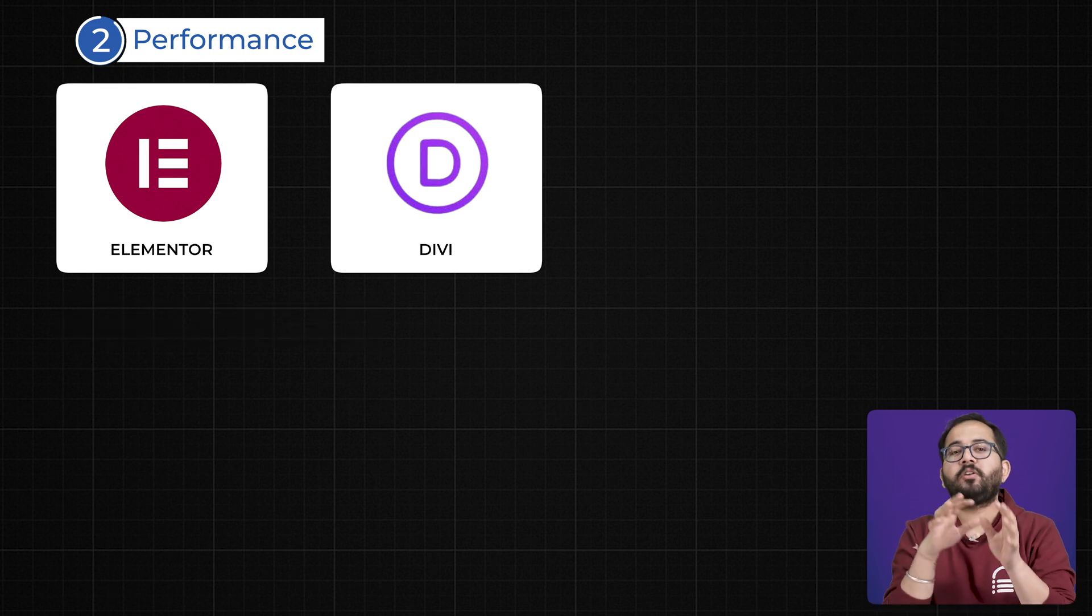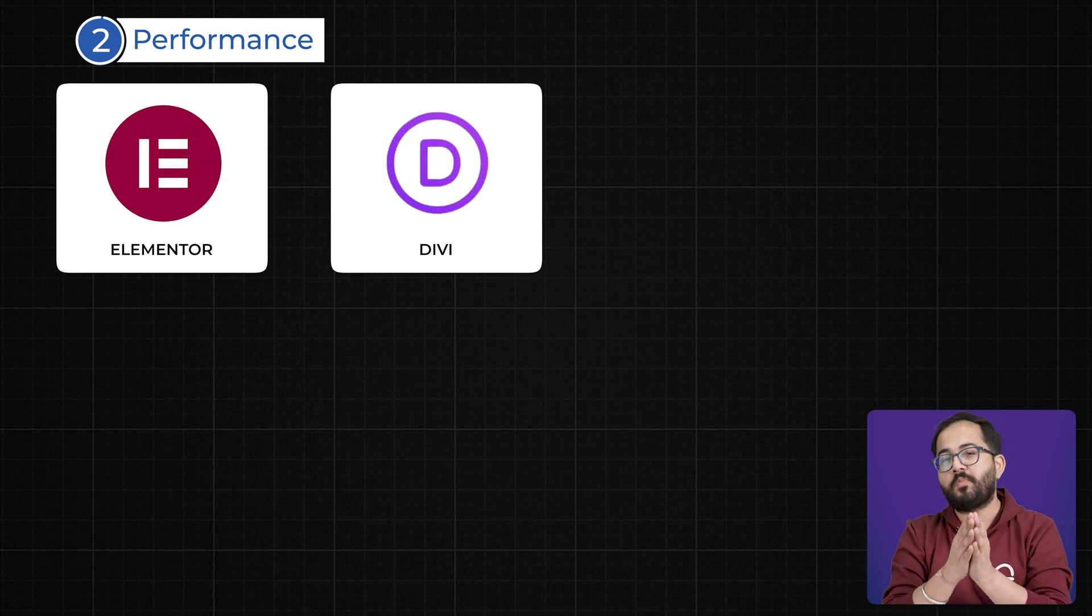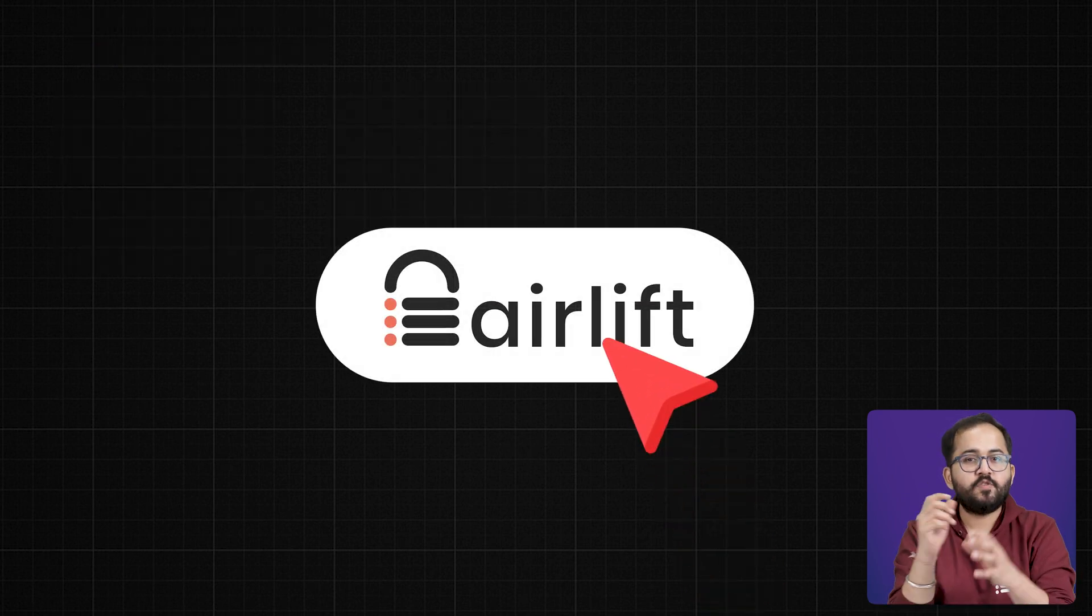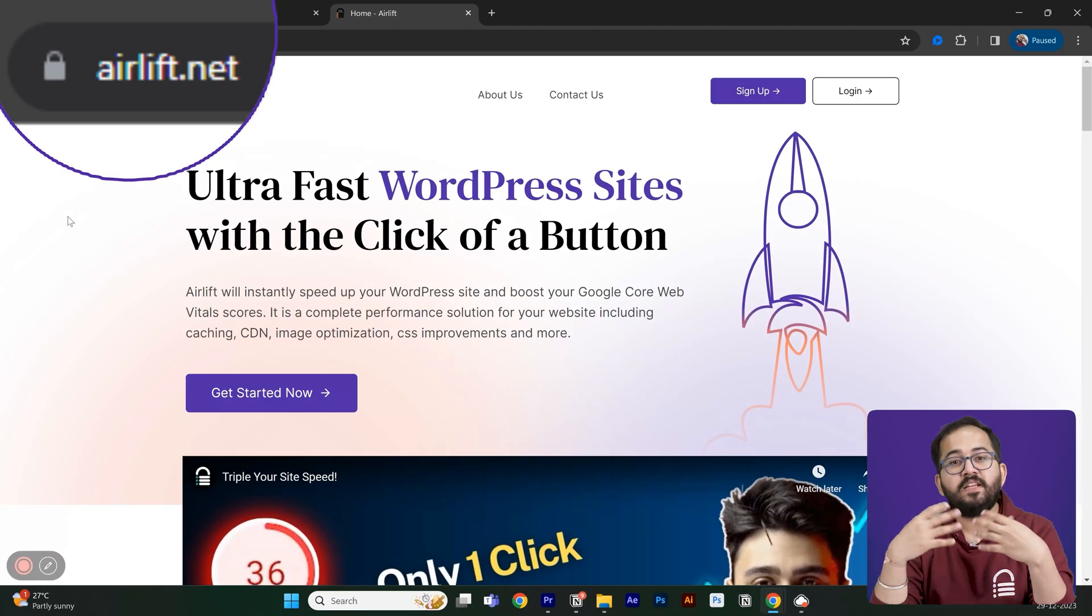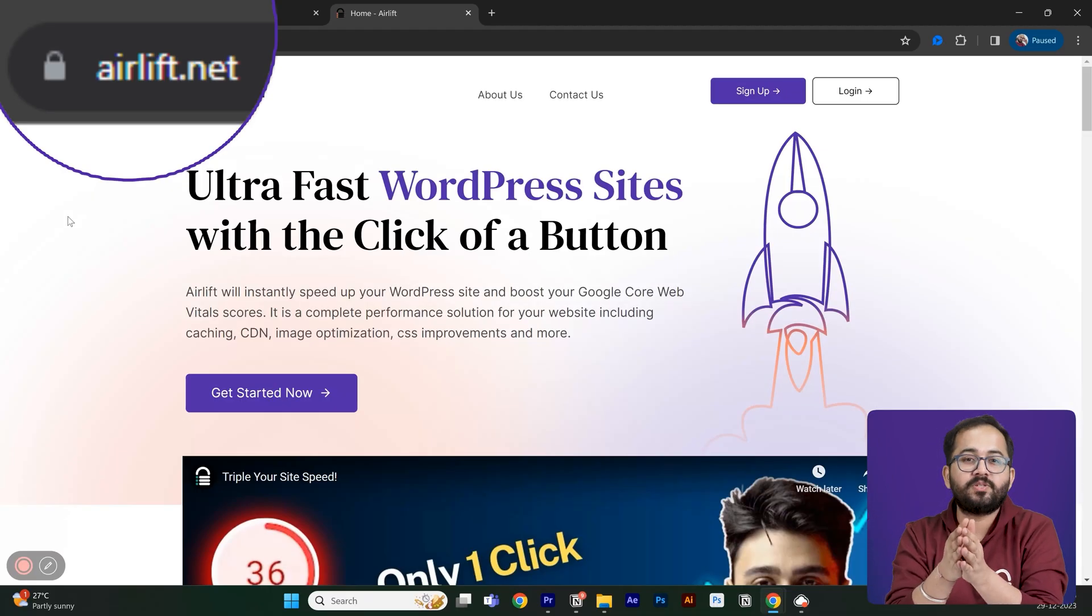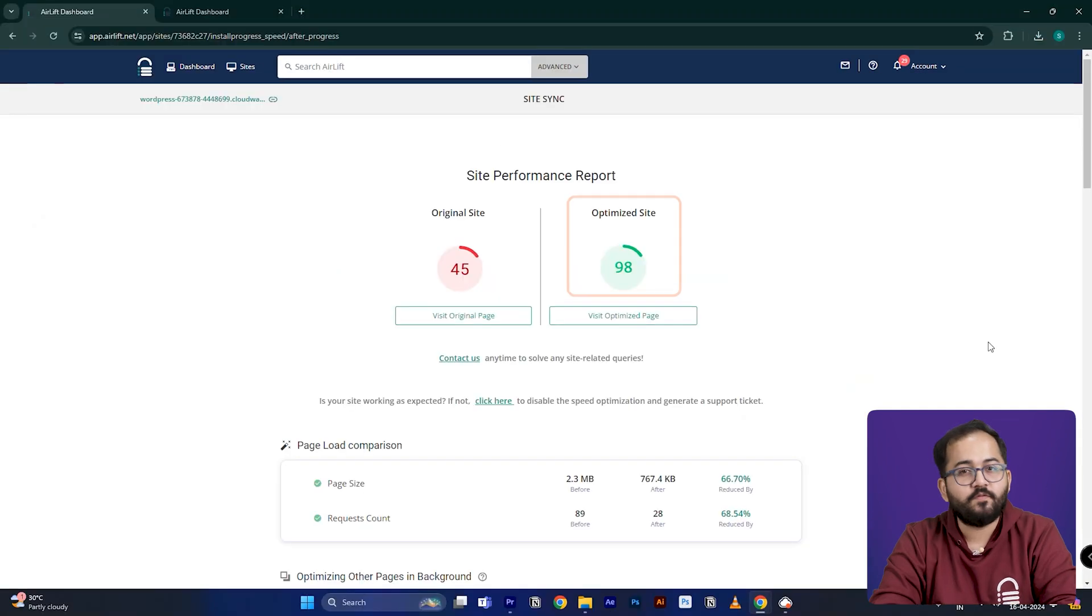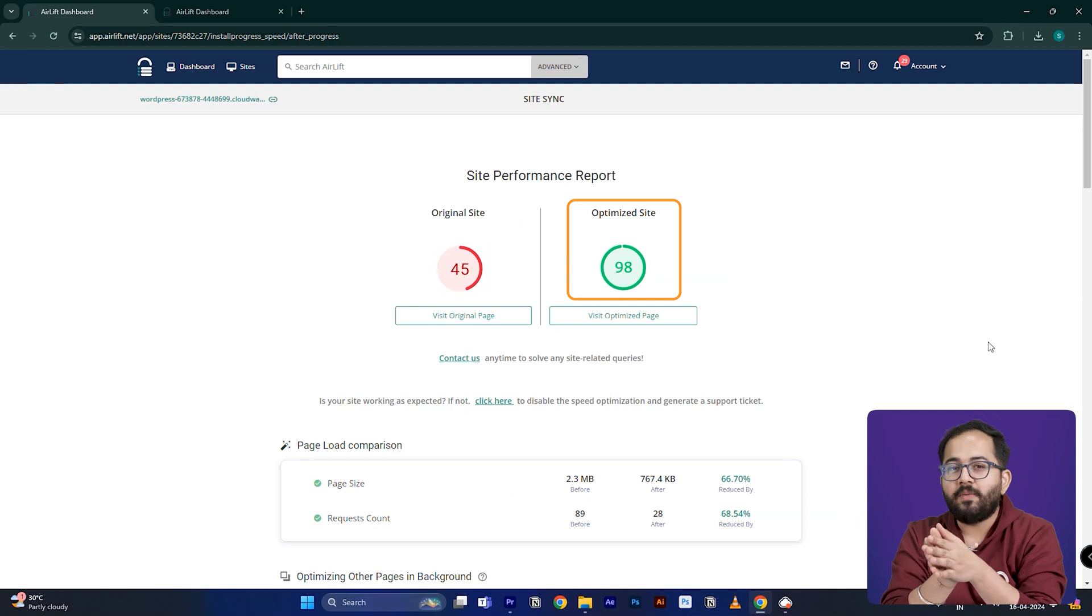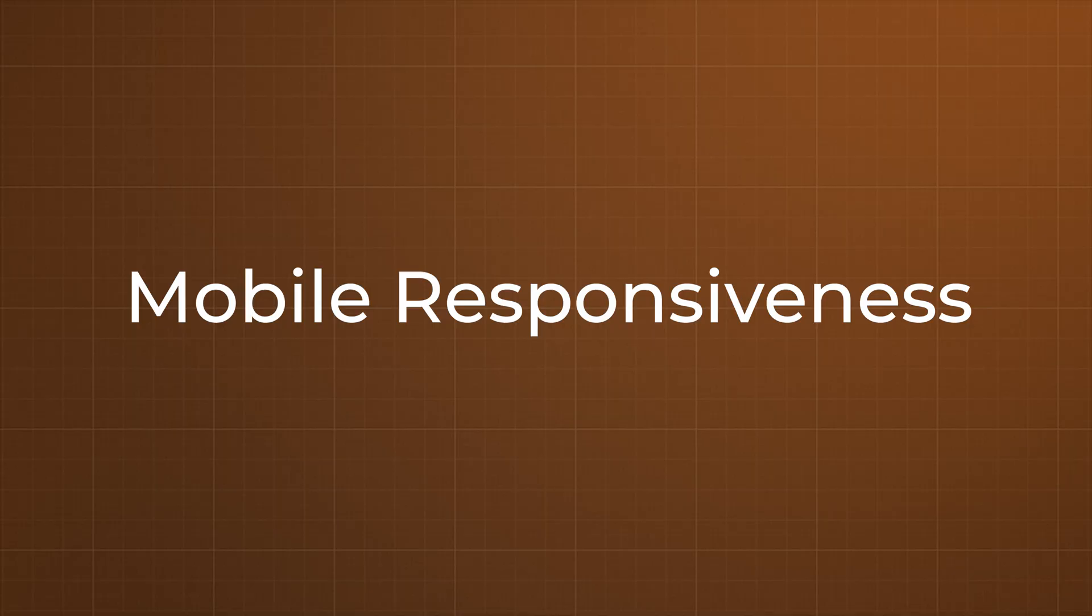However, both Elementor and Divi can still generate bloated code if not optimized correctly. That's where Airlift comes in. If you're struggling with speed on either builder, Airlift is a free speed optimization plugin that can instantly boost your site's performance. Just paste in your URL at airlift.net and it'll handle the optimizations for you, making both Elementor and Divi much more viable in terms of performance.